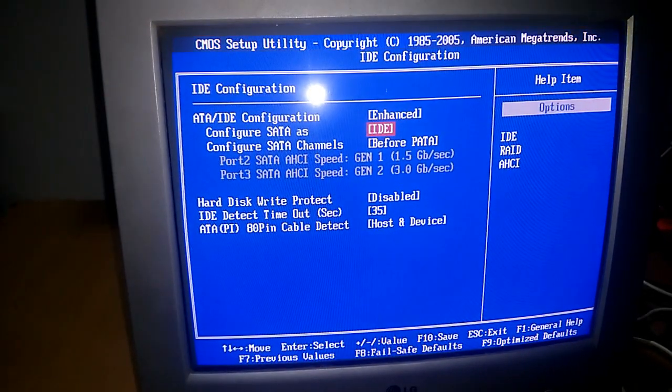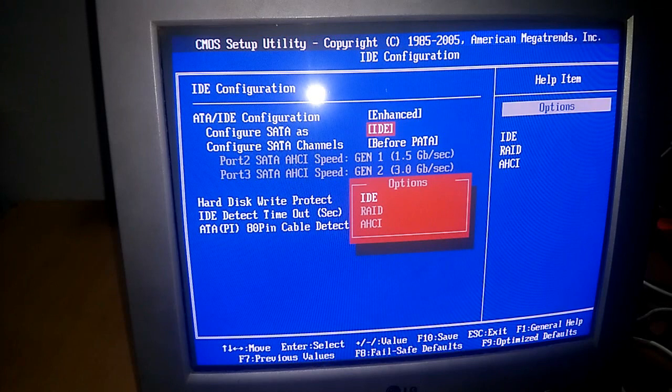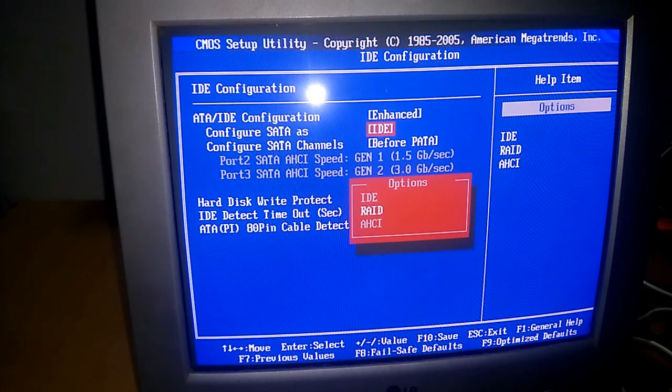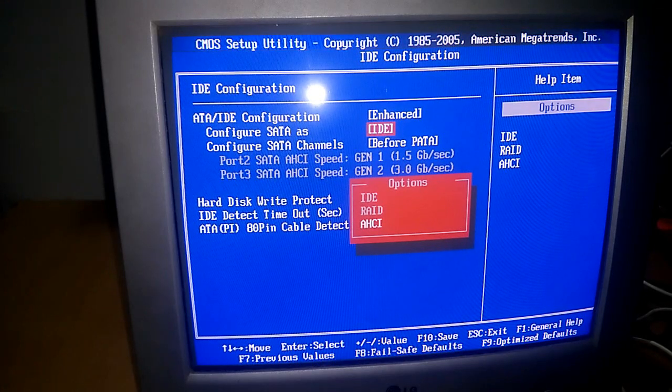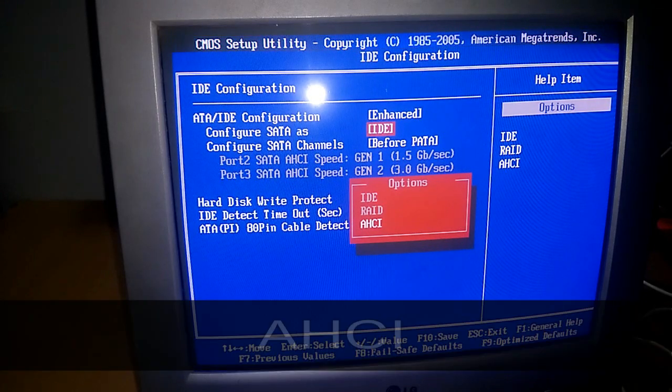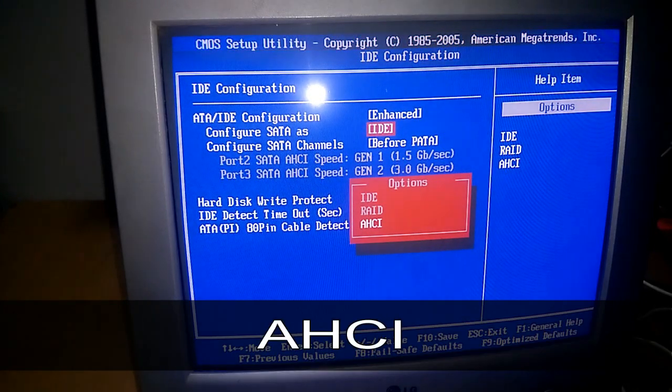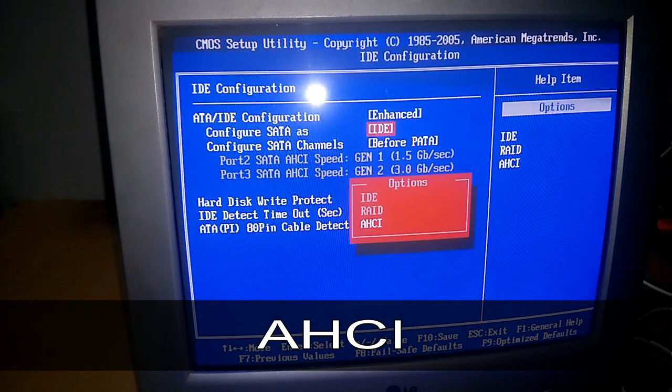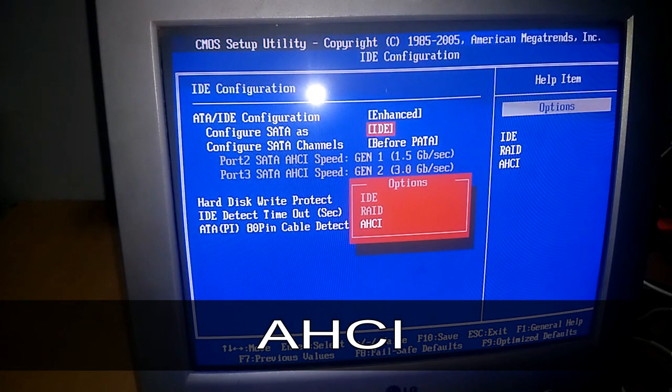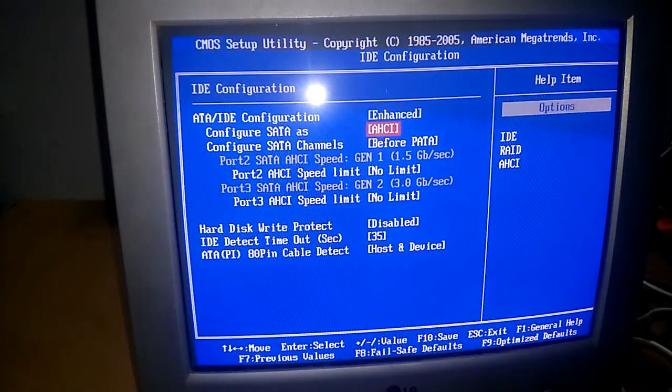You just have to click on Enter over there and click on AHCI. This was the thing. You just have to click on AHCI. Then click on OK.